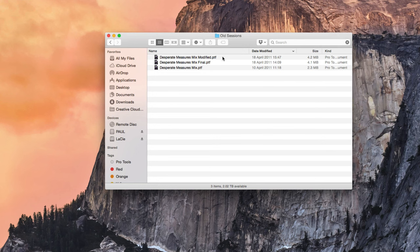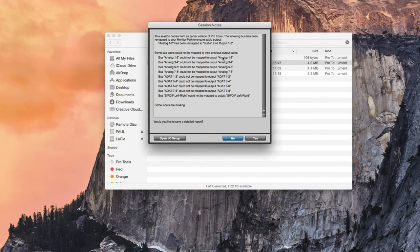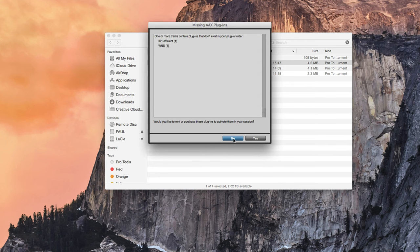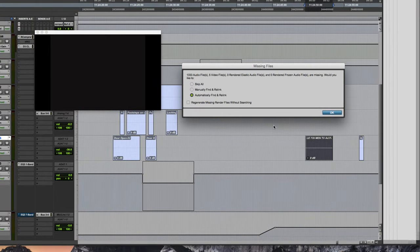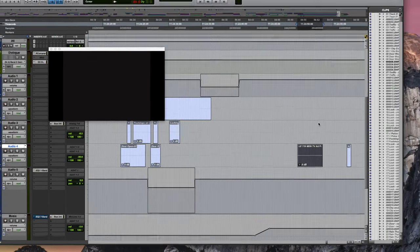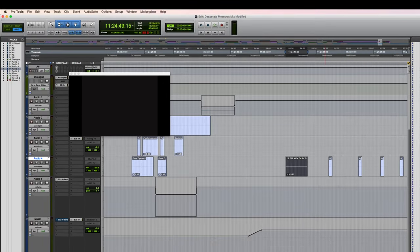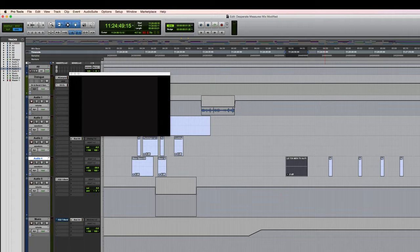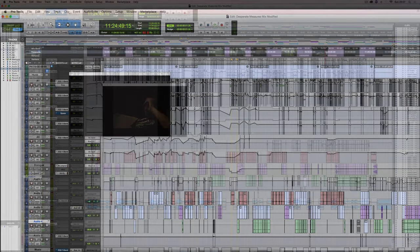So here's an old PTF session. Let's see what happens when I open this. Firstly, it's telling me about some different outputs because I last opened it with a different audio interface. Next, this is no surprise, we've got some missing plugins. This is what I'm talking about. You probably have this kind of issue. Just ignore that for now. It's missing the audio files. That's because I've moved this since the last time I opened it, so I'll probably just choose automatically find and relink. This might take a couple of minutes, so let's just skip to the point where it's done.